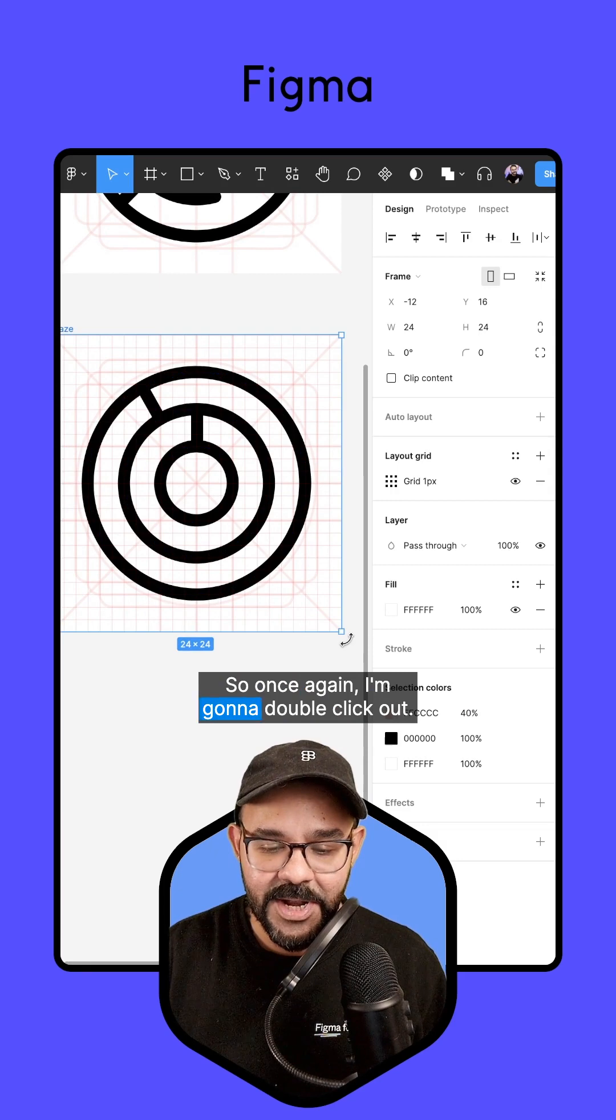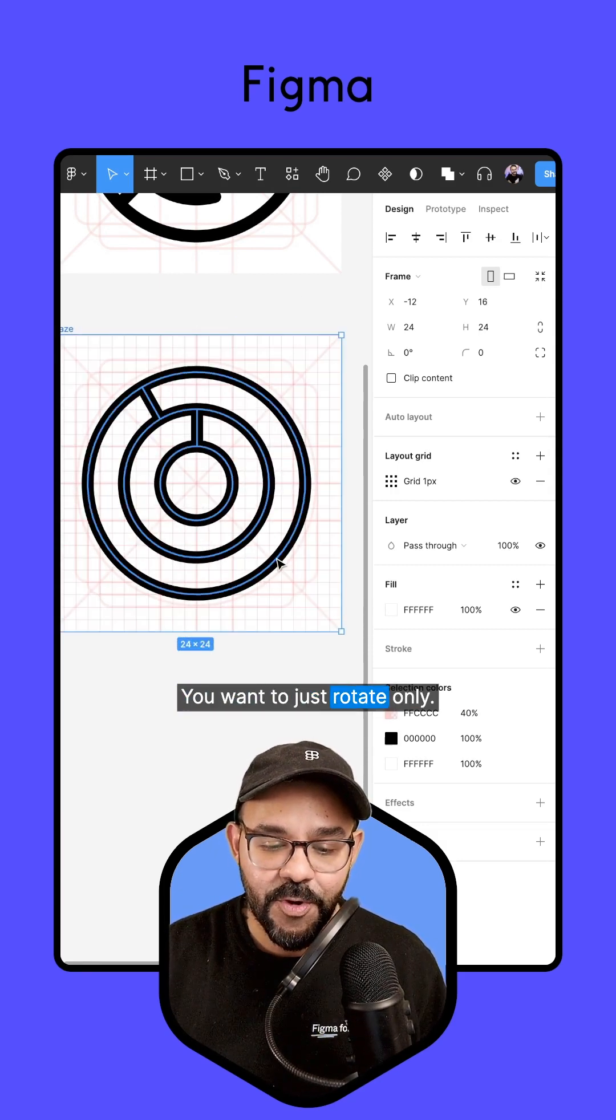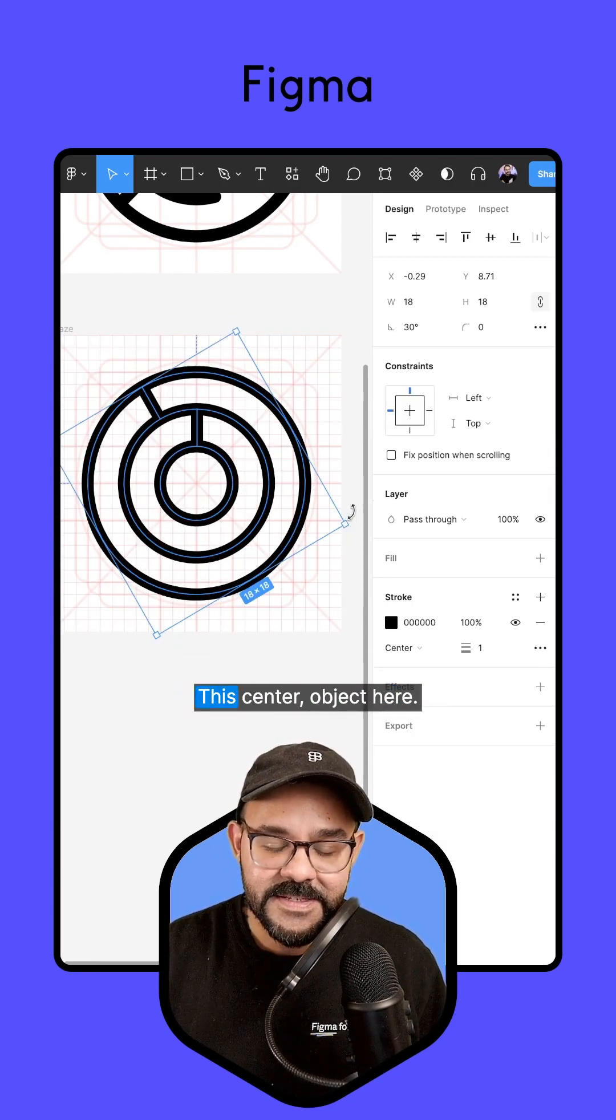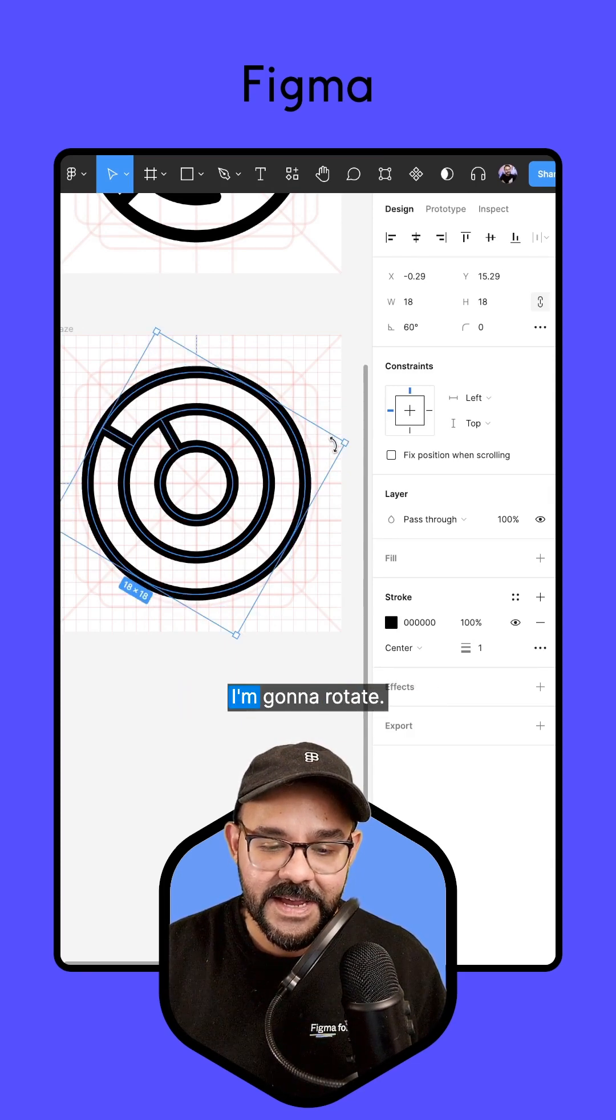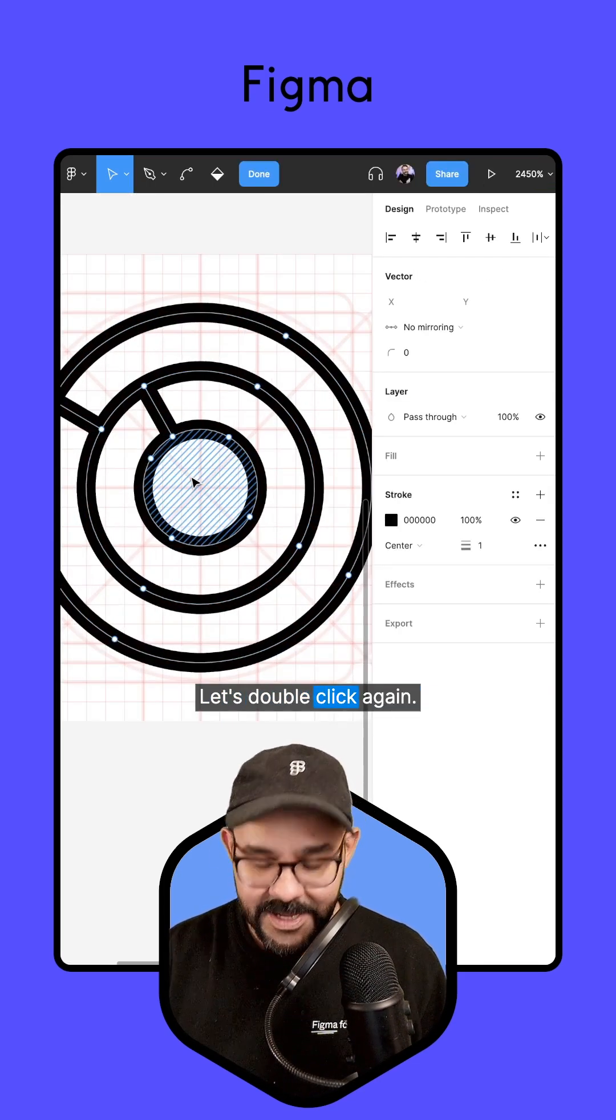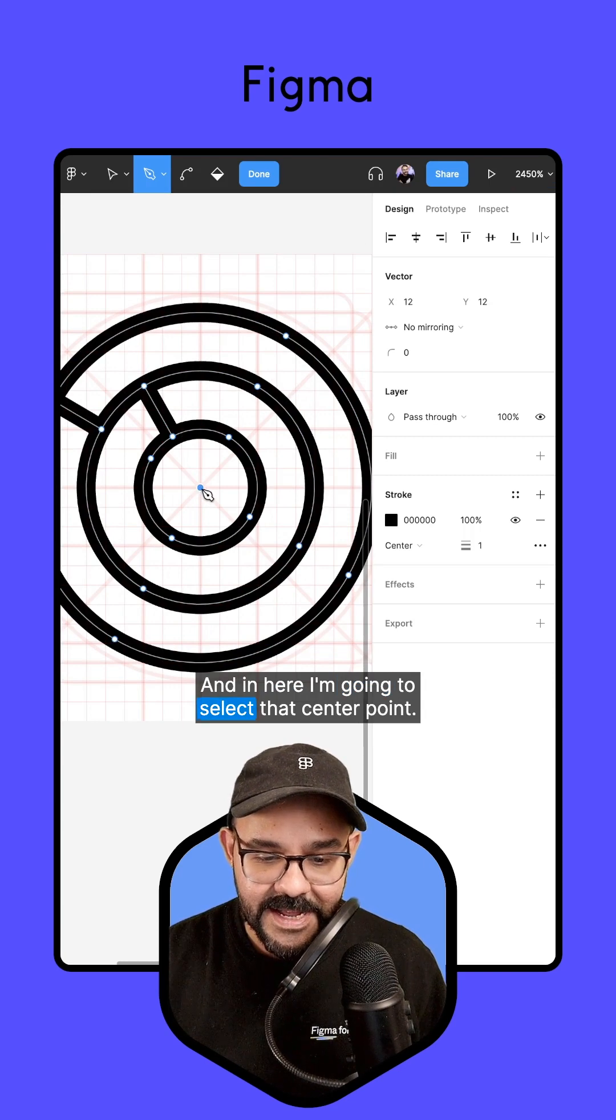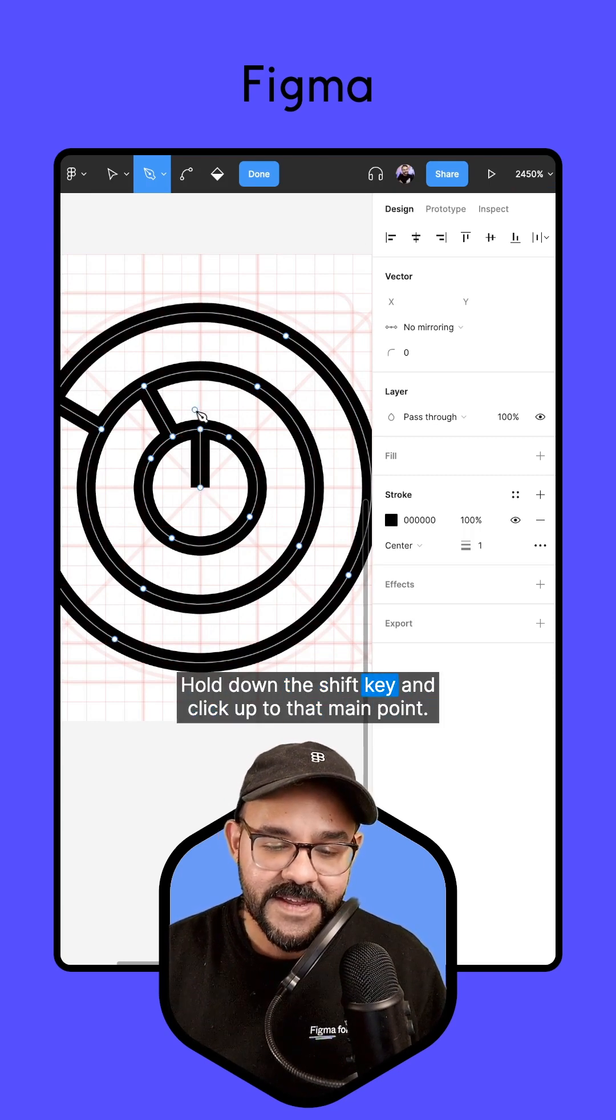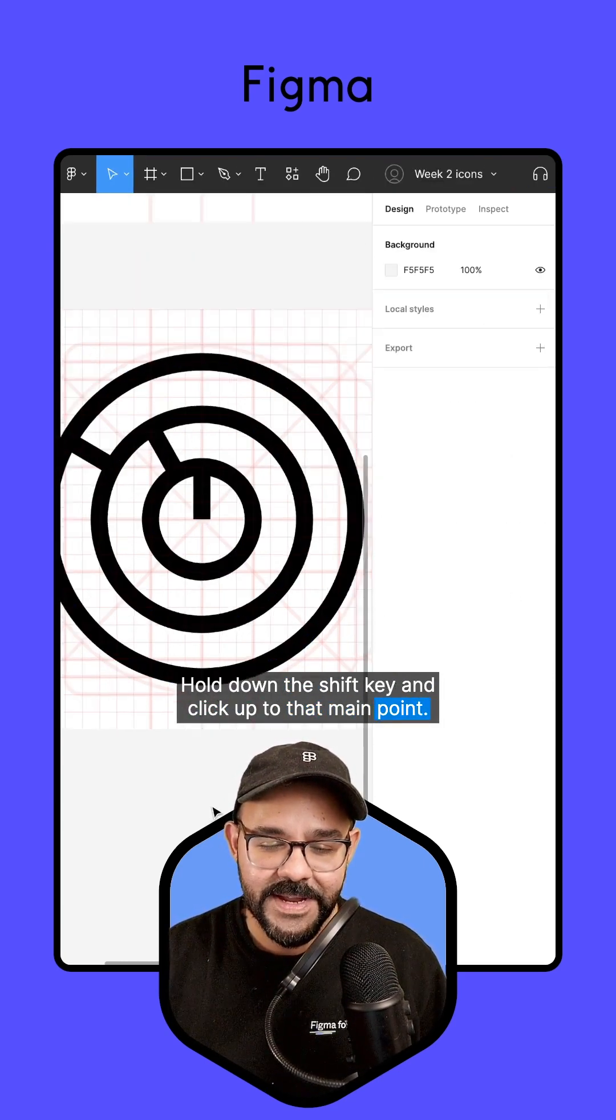Once again, I'm going to double click out. You want to just rotate only this center object here. So I'm going to hold the Shift key, I'm going to rotate. Let's double click again. And in here, I'm going to select that center point, hold down the Shift key and click up to that main point.